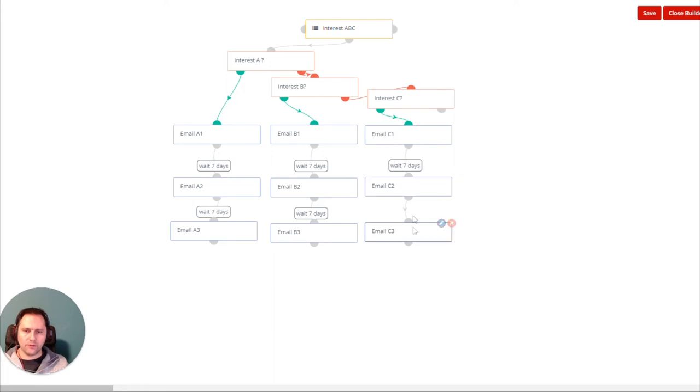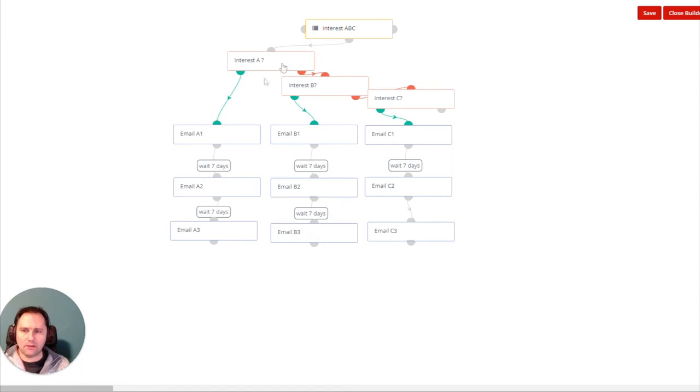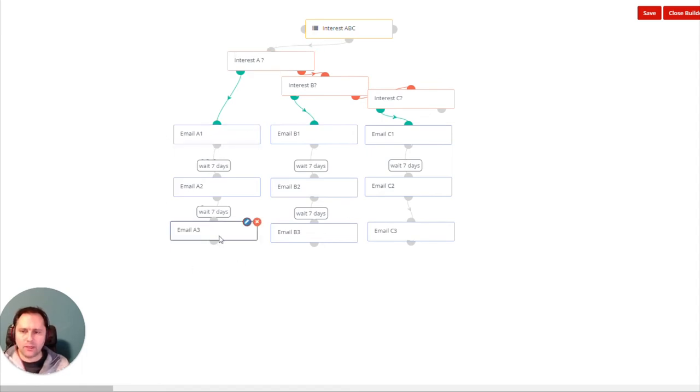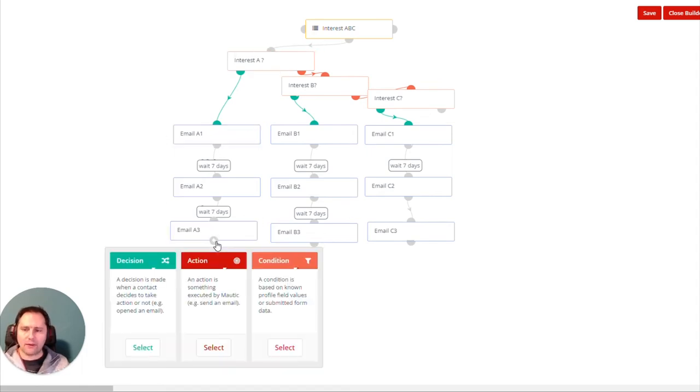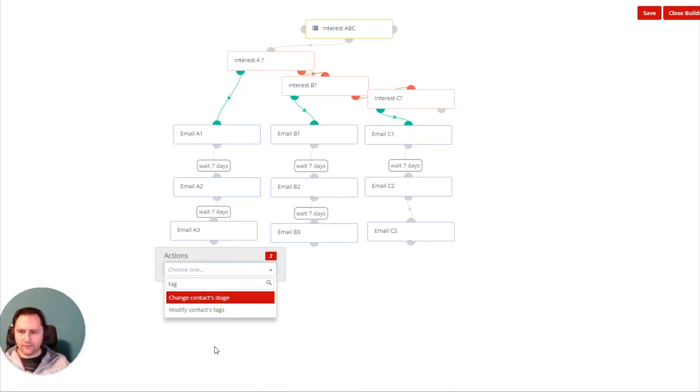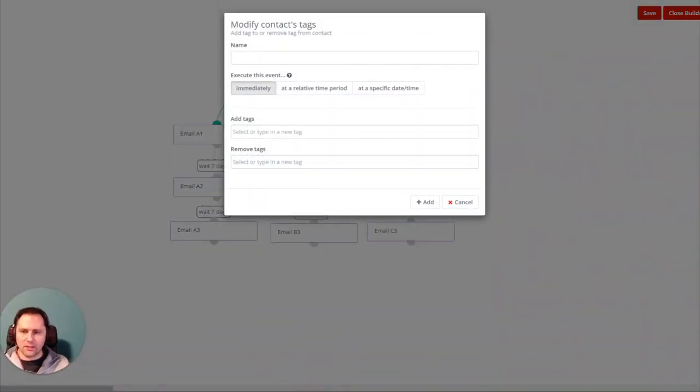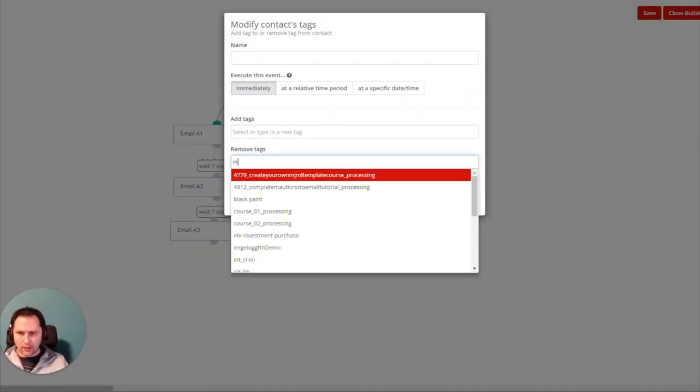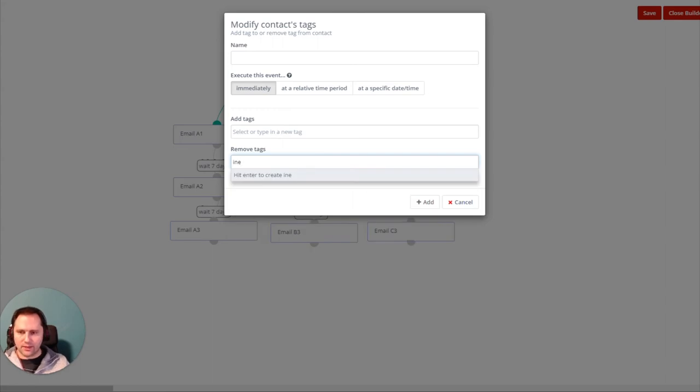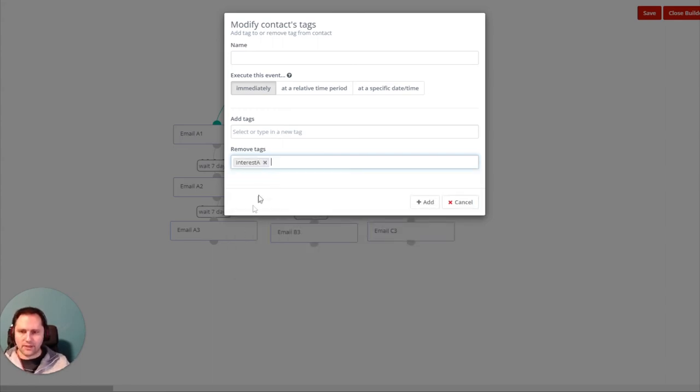Maybe this is better like this. So if someone comes in with any of these, then we check first if they have A. If yes, they go through this. And here we need to do another action. We have to remove that tag because the person's interest is gone. So we're going to take Interest A away.